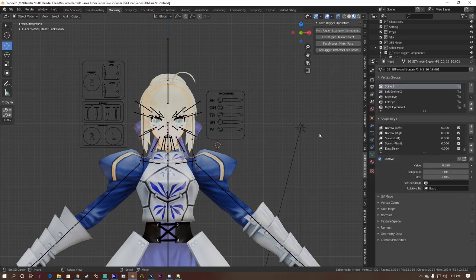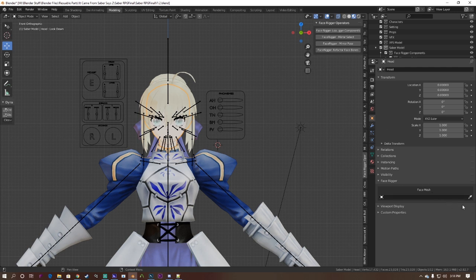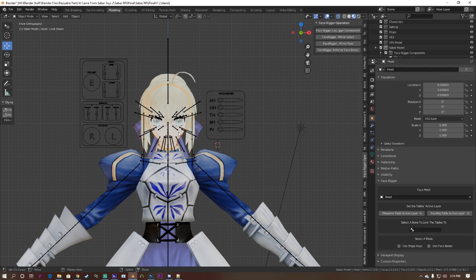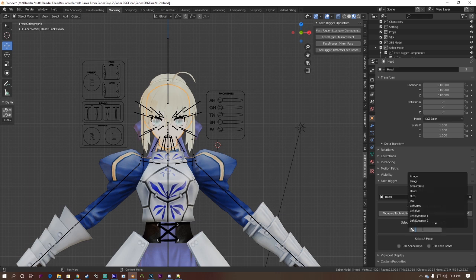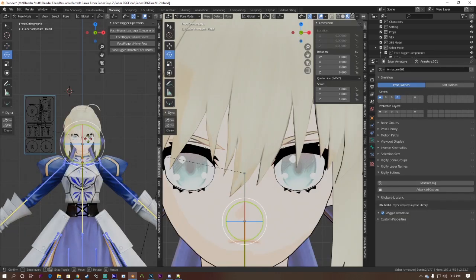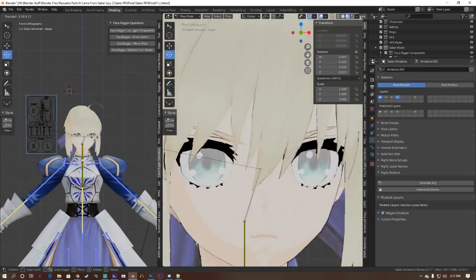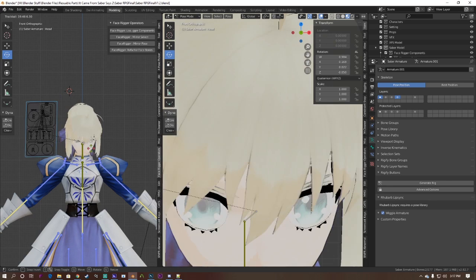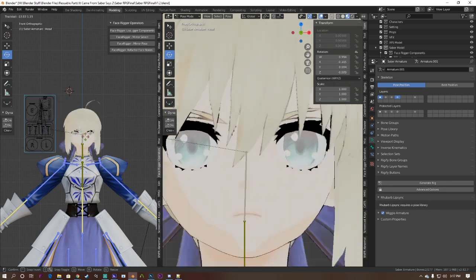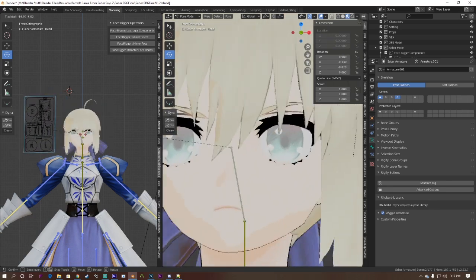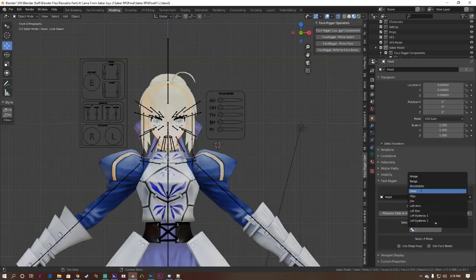Now, go into your object data tab and look for face rigger. Use the eyedropper tool to select your face mesh that has your shape keys. If you have different objects with different shape keys, it's highly recommended to merge them into one mesh. With that out of the way, select the bone you want the table to lock to. This will make the tables inherit the position and rotation of your model, so you won't lose them when you move the model around.